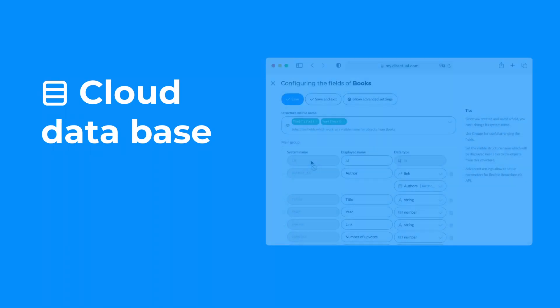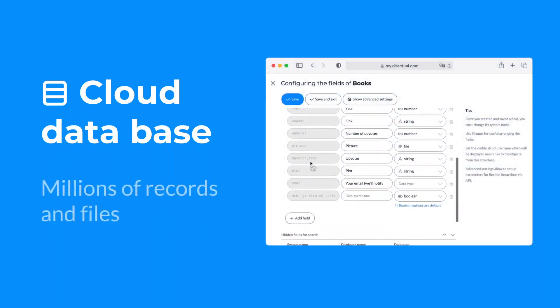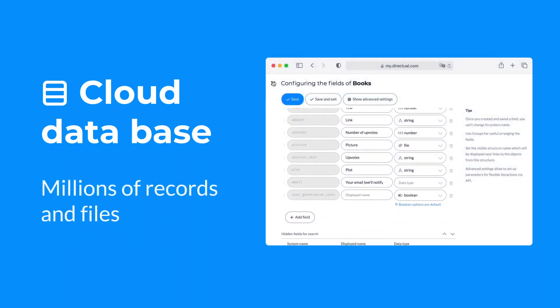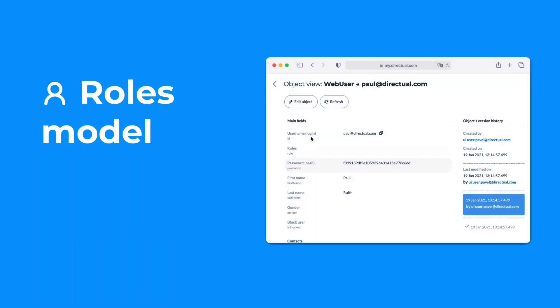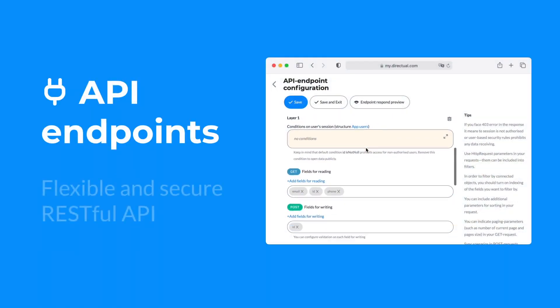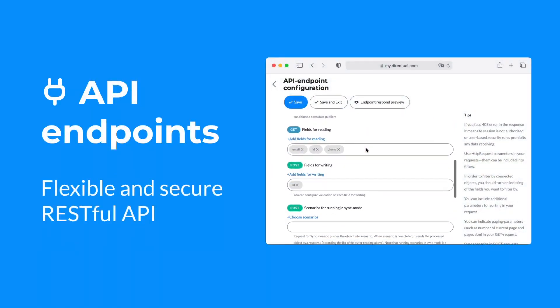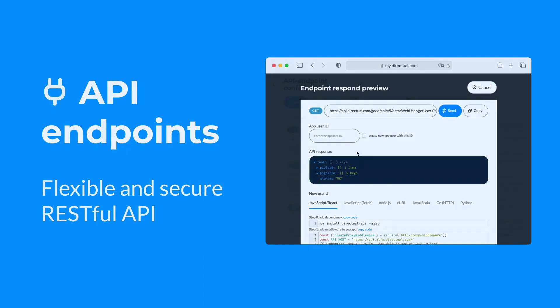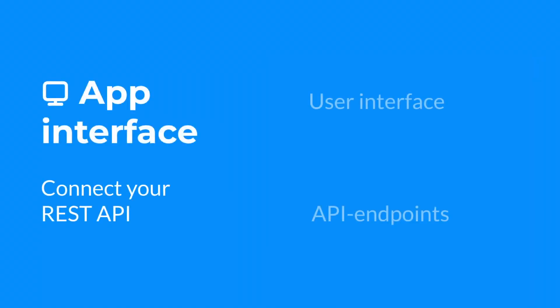Direktual boasts two primary strengths. Clarity: all logical connections are visible and intuitively understandable. Users aren't required to delve into low-level technical details. While the platform is far from primitive and building intricate products might necessitate understanding its nuances, and ideally having a technical background, it remains significantly more user-friendly than working directly with code.